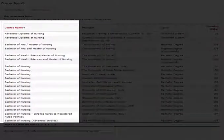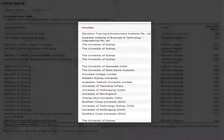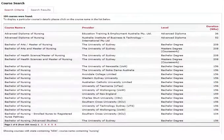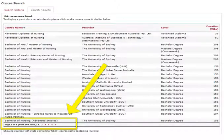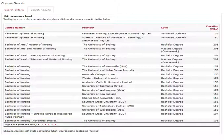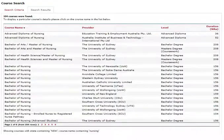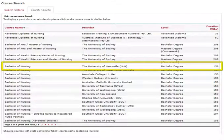You will see columns for course name, provider, level, and duration. Cricos only displays 20 courses at a time, and you will need to click the next button to load the next 20 courses. This can be time consuming, and it is the main reason we created the ontoaustralia search app, which we will show you how to use next.